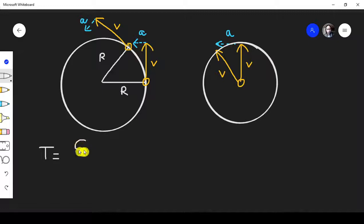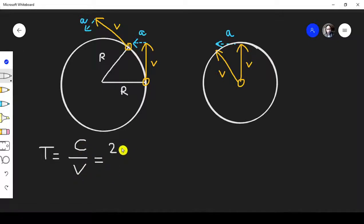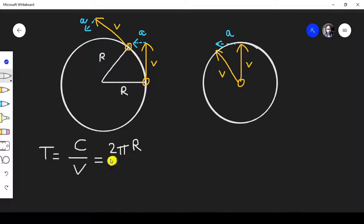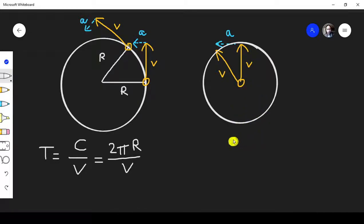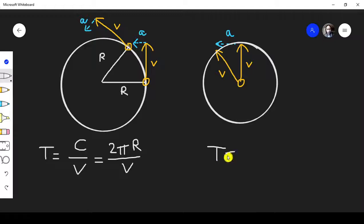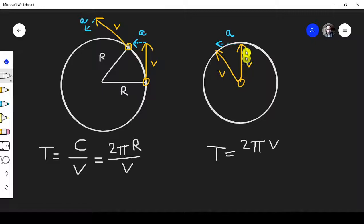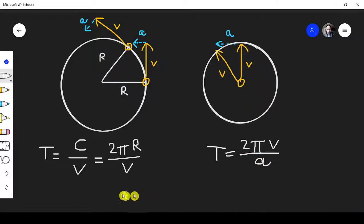So we have the time to move one circle. For the circumference, in this case, it's 2 pi R over V. And over here, T equals 2 pi V, because V is the radius, over A.